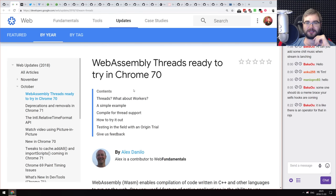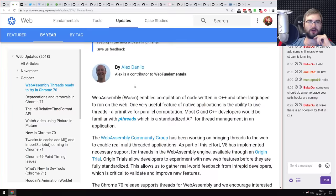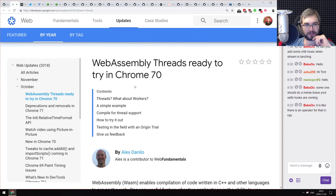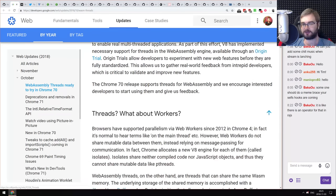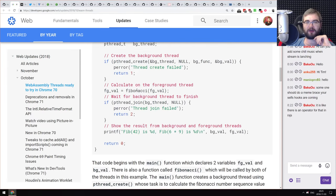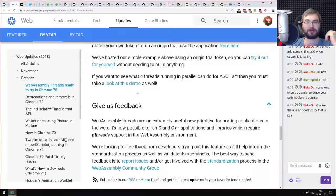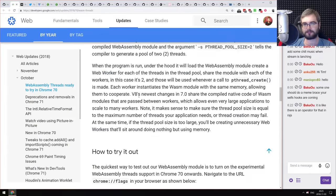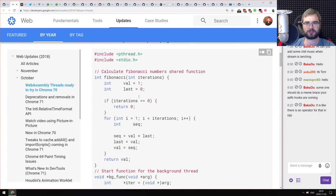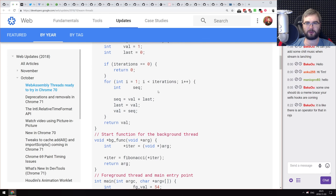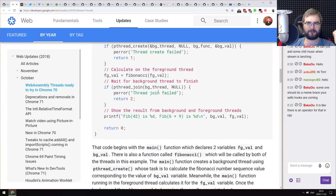Next is WebAssembly threads, ready to try in Chrome 70. This is an article from the Web Fundamentals team with a short tutorial on how to try WebAssembly threads in Chrome 70. Still behind a flag so you have to enable it explicitly, but in C code you can literally just use pthreads and they'll work in WebAssembly, which is kind of amazing. Pretty excited about the WebAssembly future.